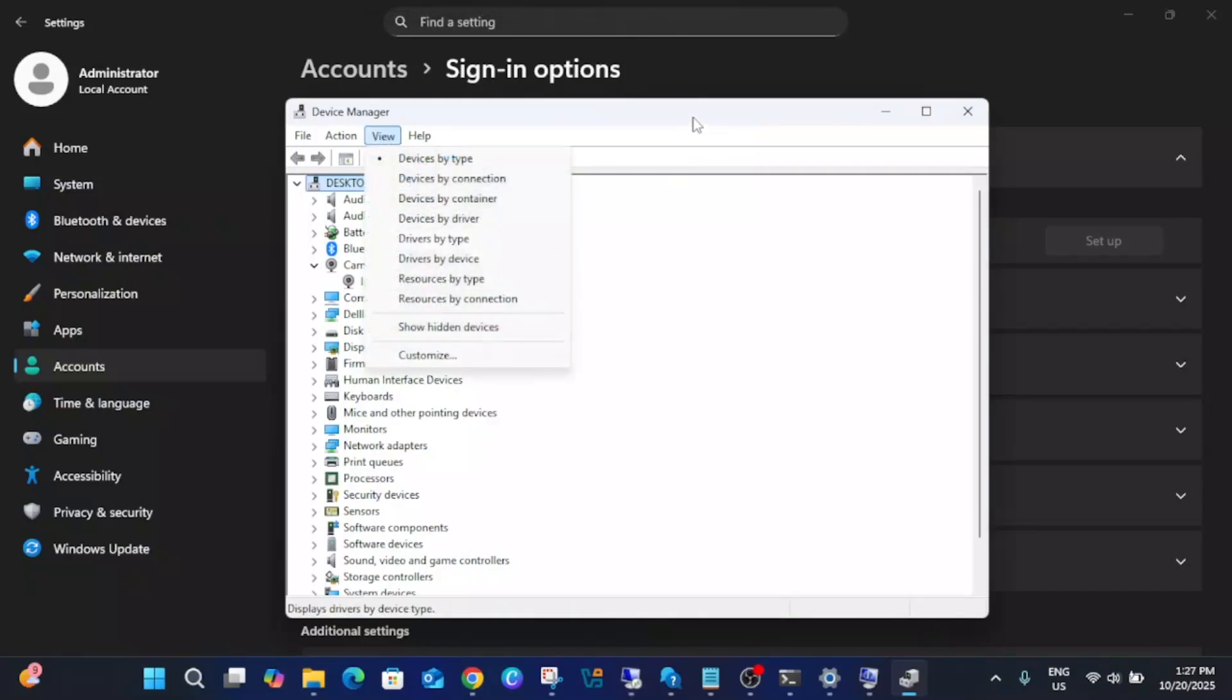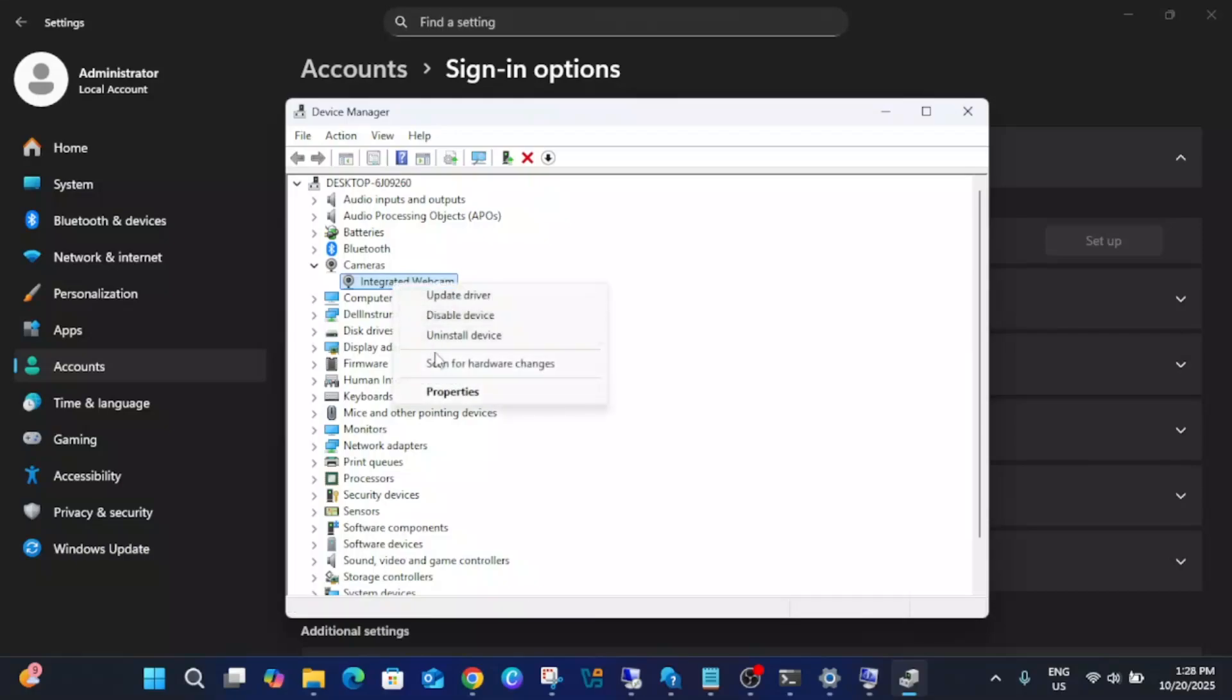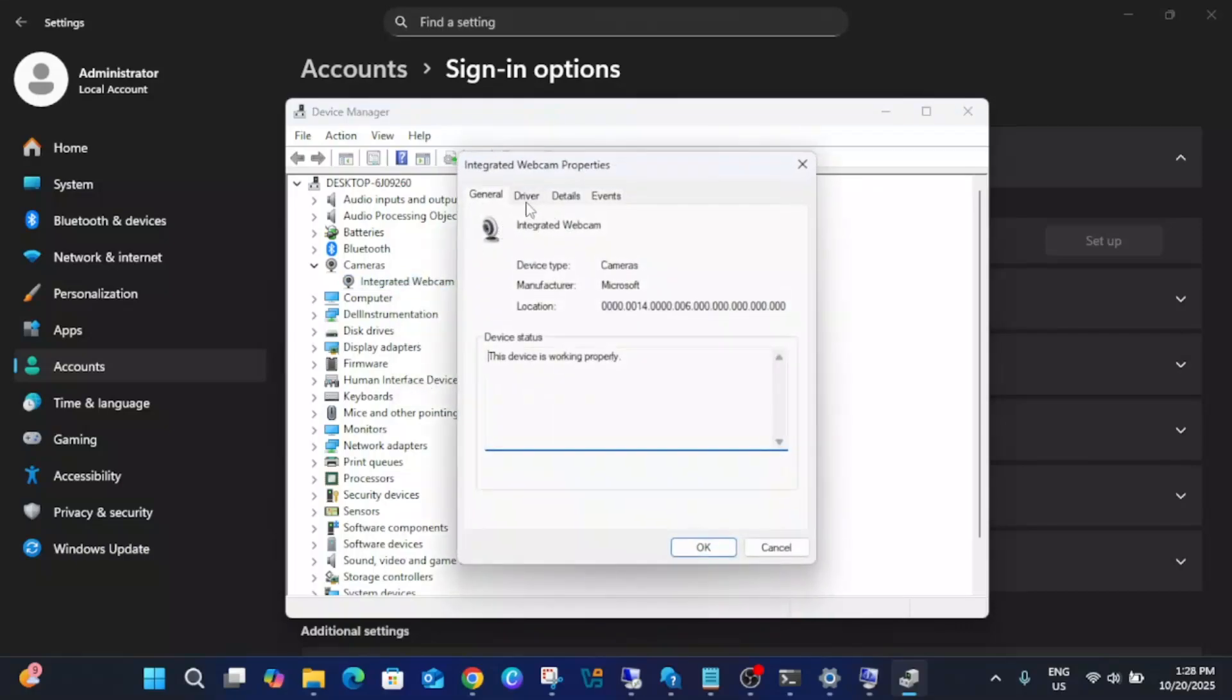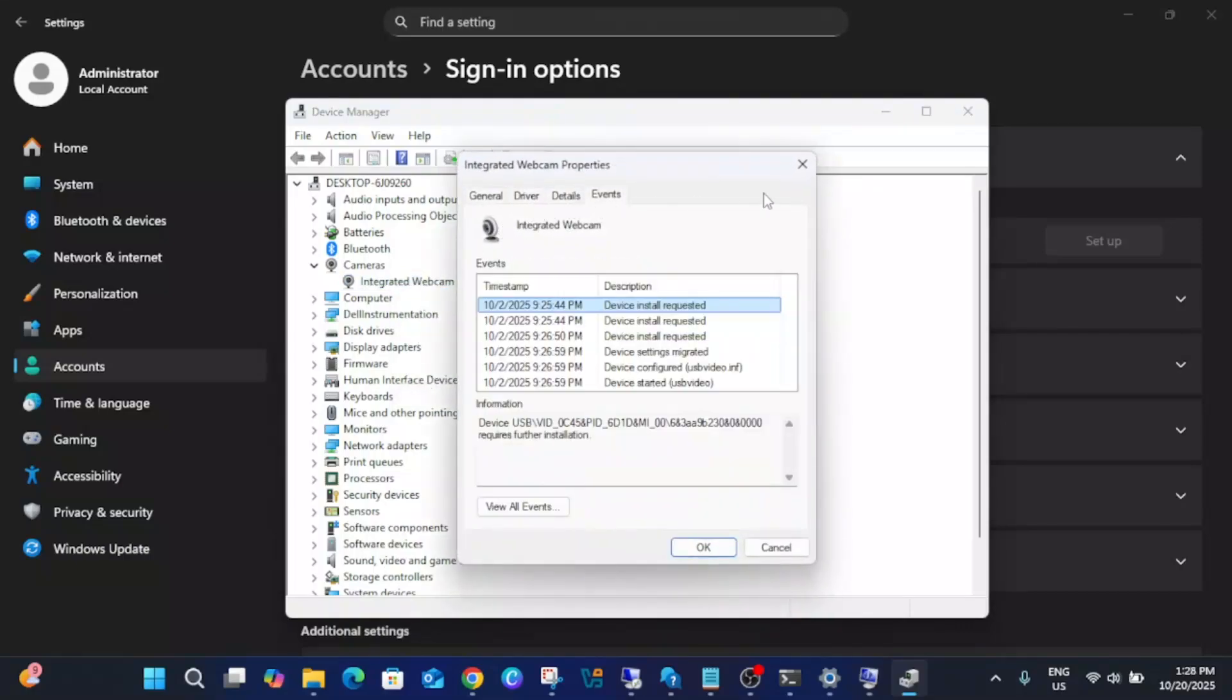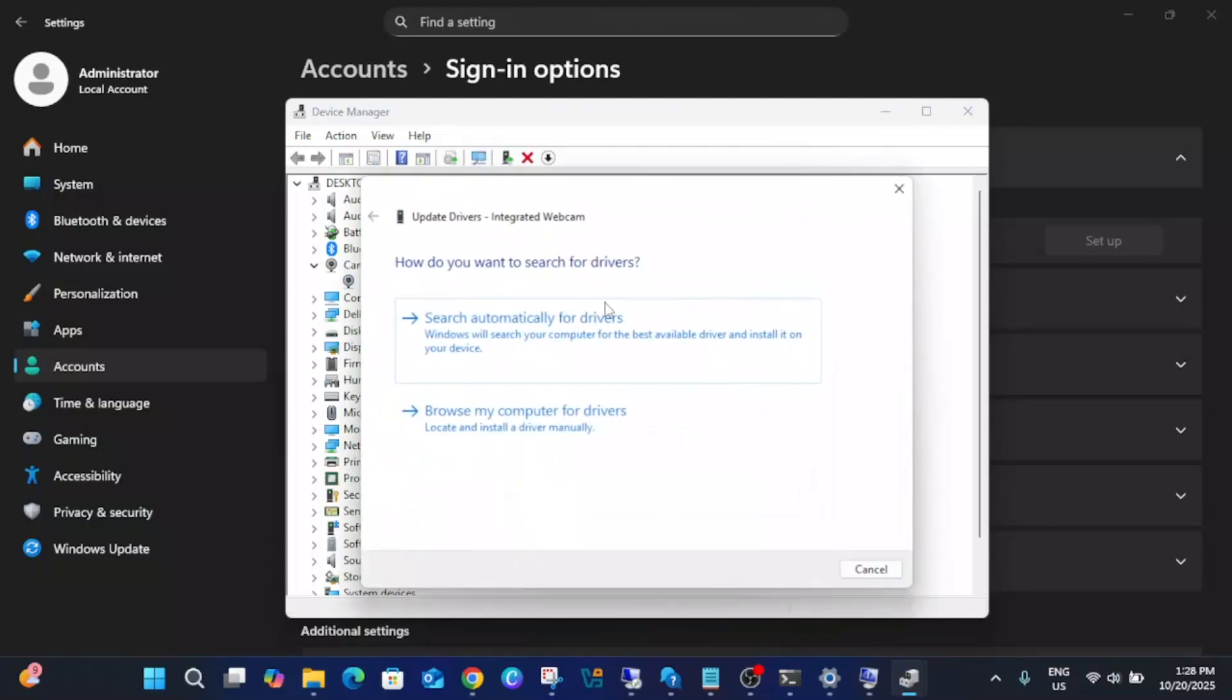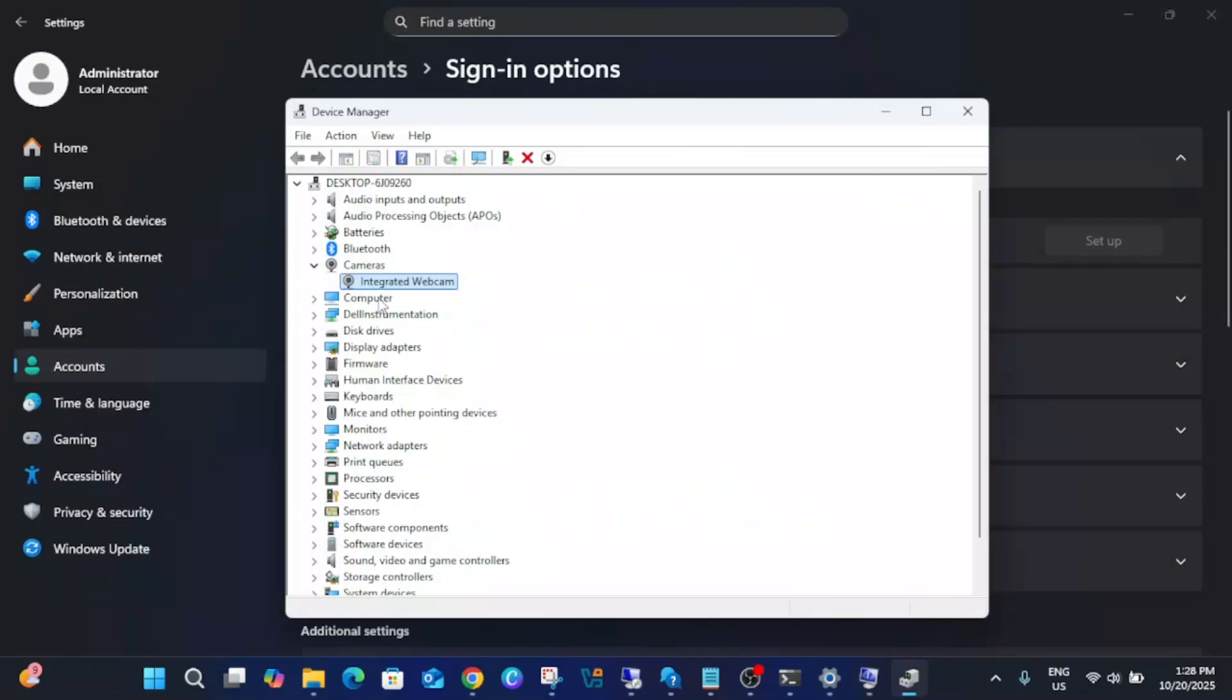Once you expand your camera, you should be able to get the IR camera as well. Since my camera doesn't have this feature, I'm not getting the IR camera here. But if you are getting that, simply update the driver here. This is the first step to fix this issue.